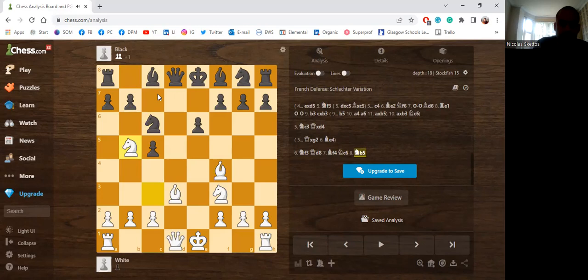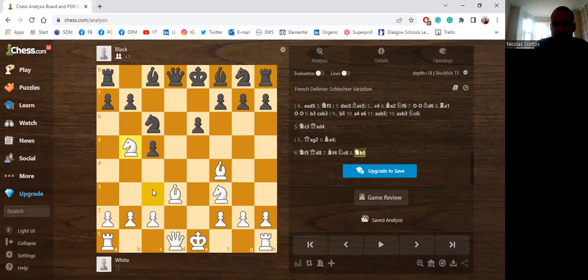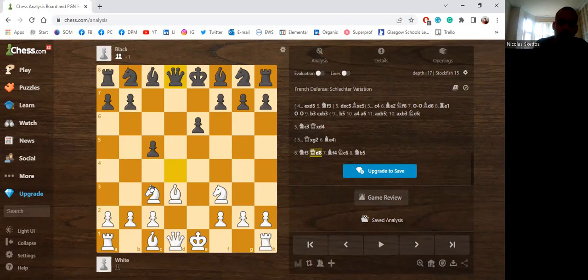Nb5 is also an idea. For example, if they're careless and go Nc6, we can go Nb5 and the threat of Nc7 is devastating for Black. They cannot go Bd7 either. Qa5 leads to nothing, we just block the check with c3. They are in serious, serious trouble. This is a very nasty opening trap and it's likely to occur, especially in bullet or blitz, even a rapid game, because your opponent will have very little time to think.